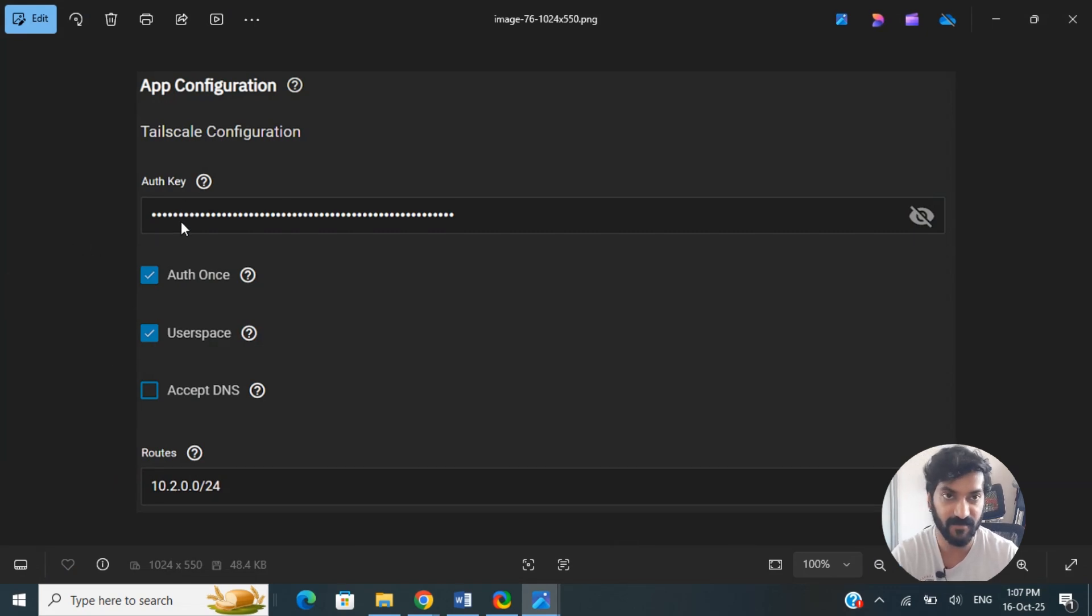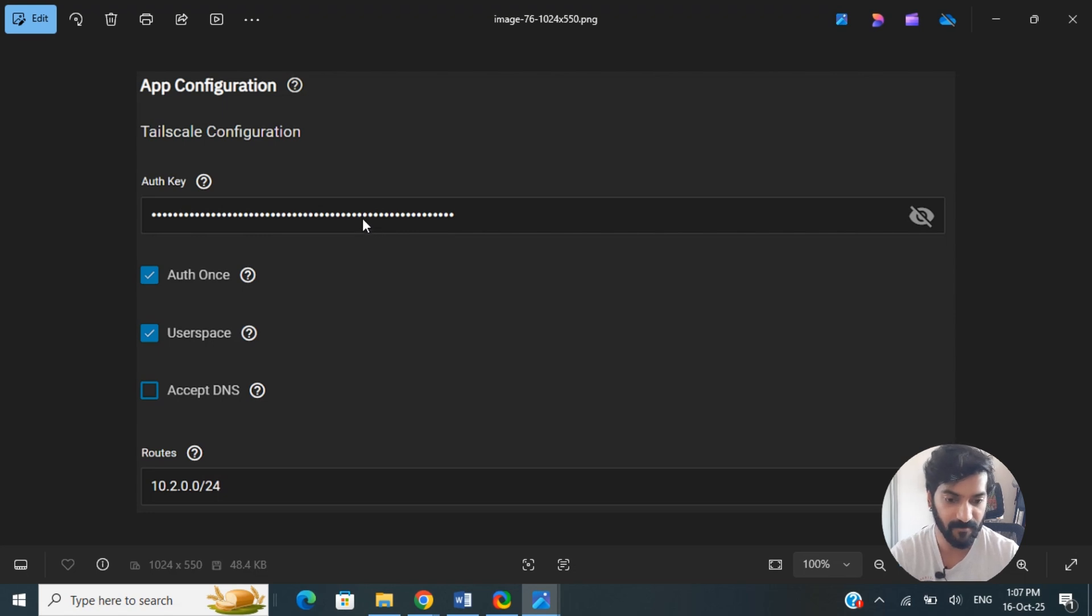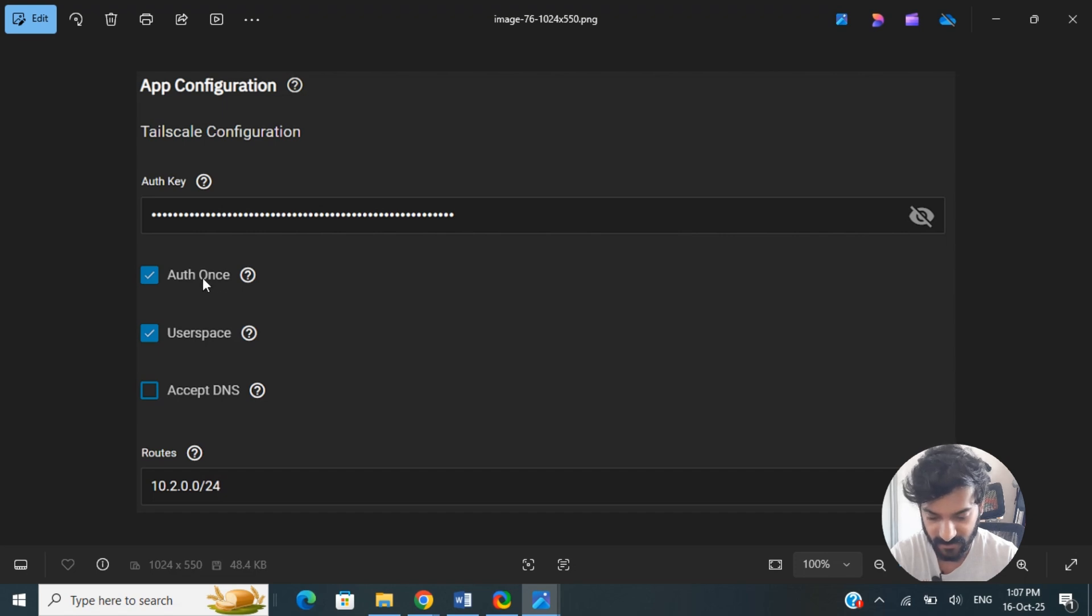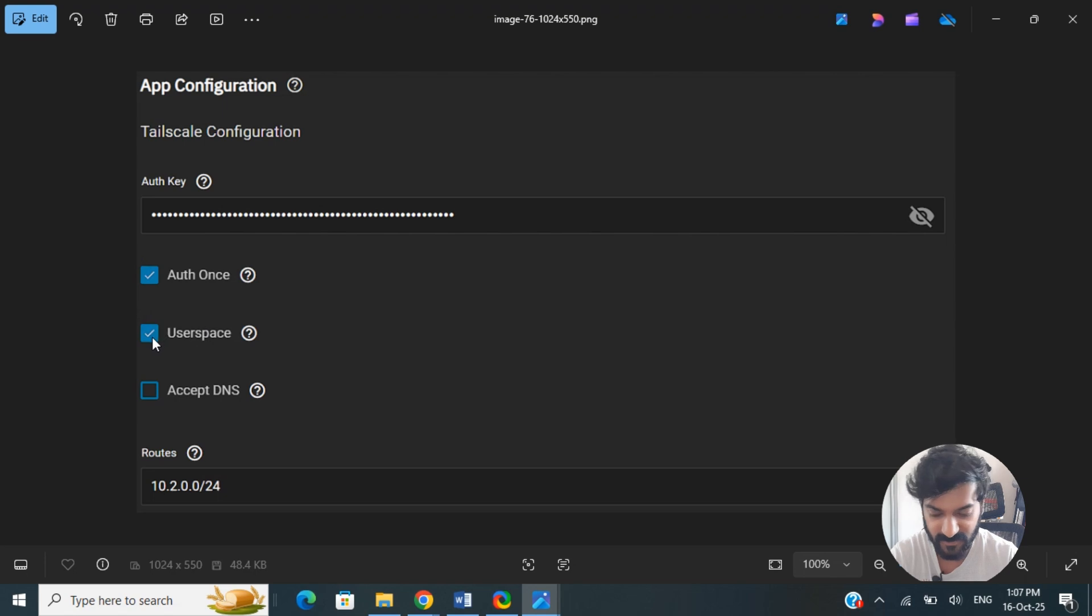In the configuration details, the Auth Key - that's the key that we just copied - paste it here. Once you're done with that, then User Space: if you intend to use TrueNAS Scale as an exit node, then ensure you tick this, otherwise you don't need to.